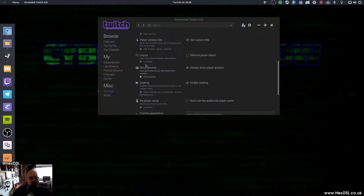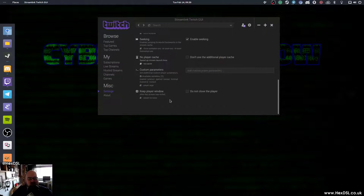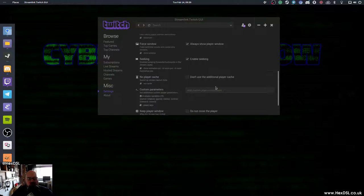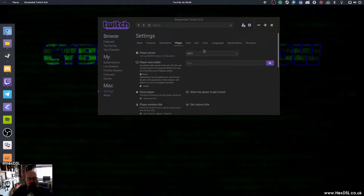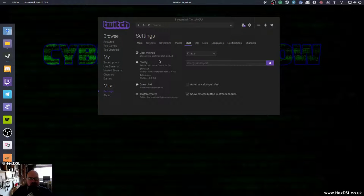But yeah, we've got layout, don't show window decorations, and all the usual stuff you would like to customize your player. Chat, obviously, just chatty.